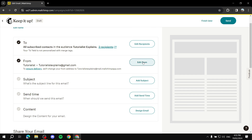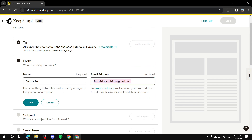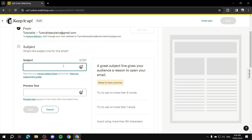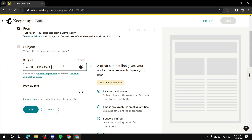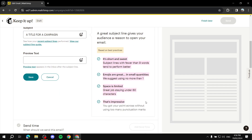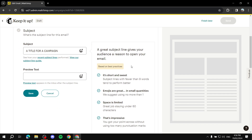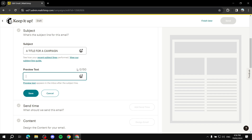Next is the From section — enter the email address you want recipients to see. Click Save. Then add the Subject — this is the title of your campaign email. Keep it short and sweet following best practices. The Preview Text is a short snippet highlighting what the email is about — keep it simple and straight to the point.